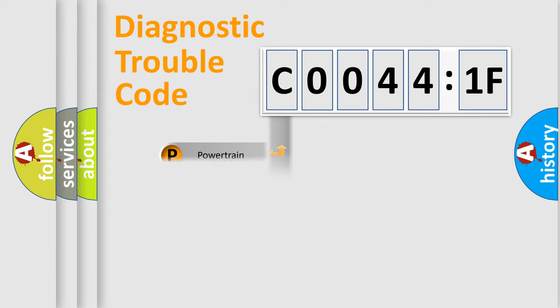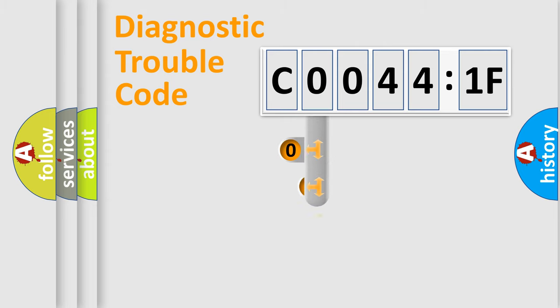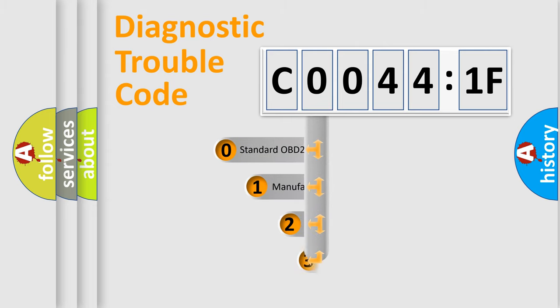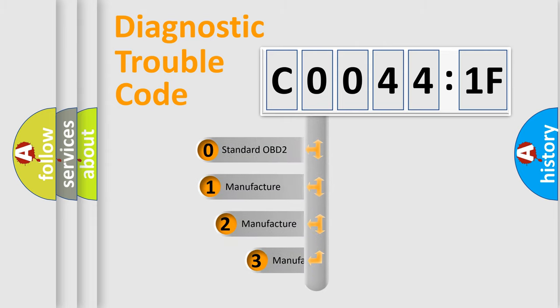Powertrain, Body, Chassis, Network. This distribution is defined in the first character code.